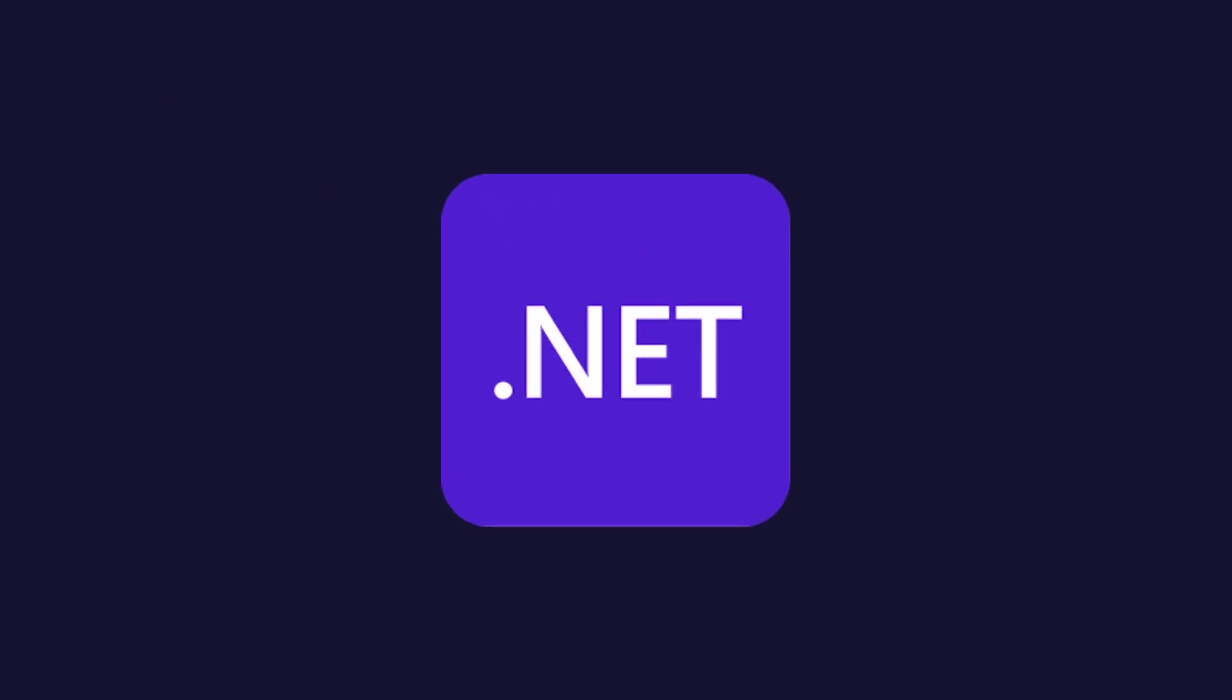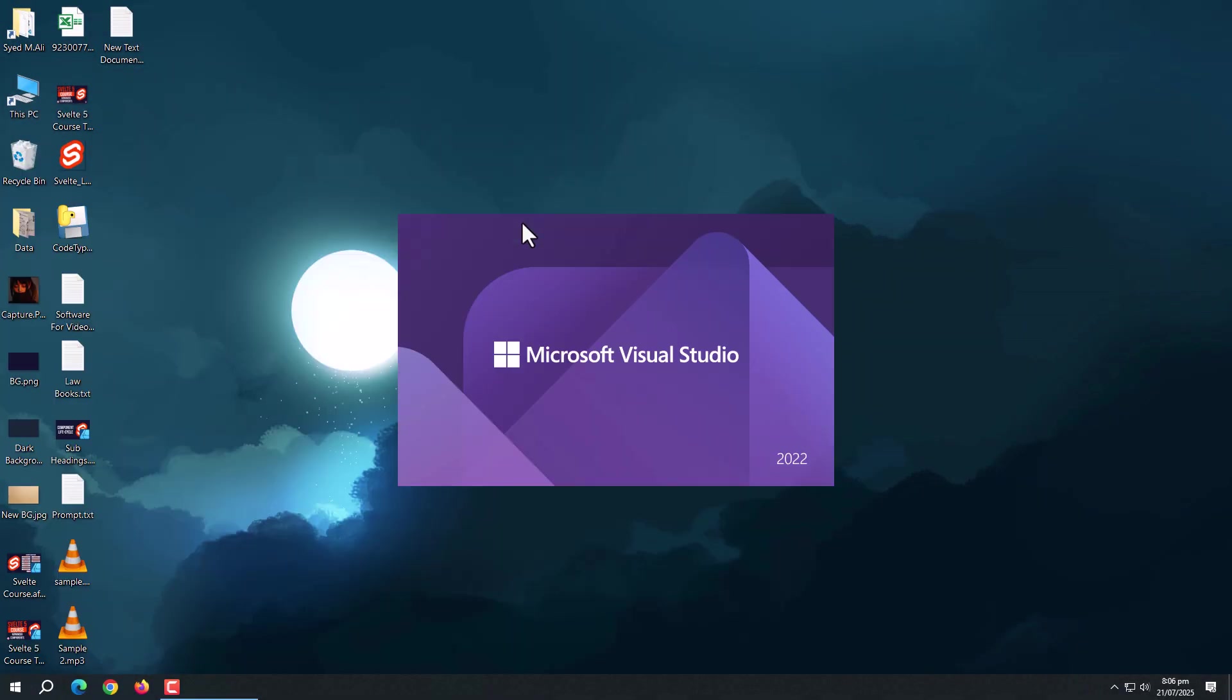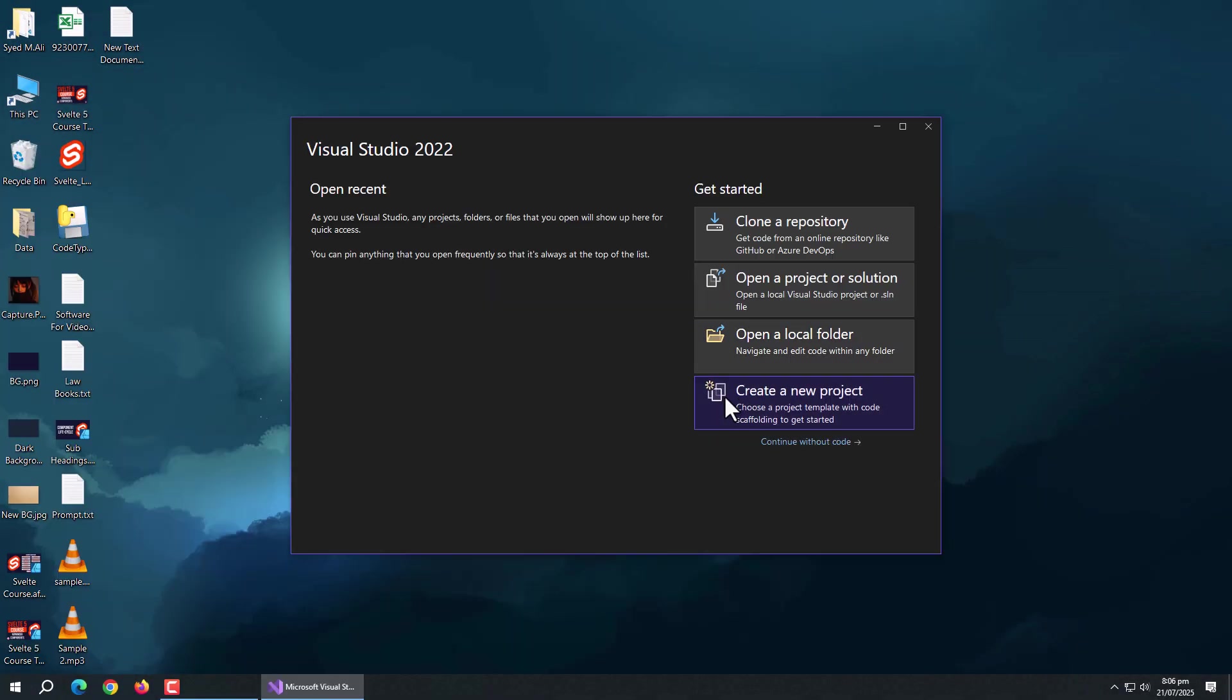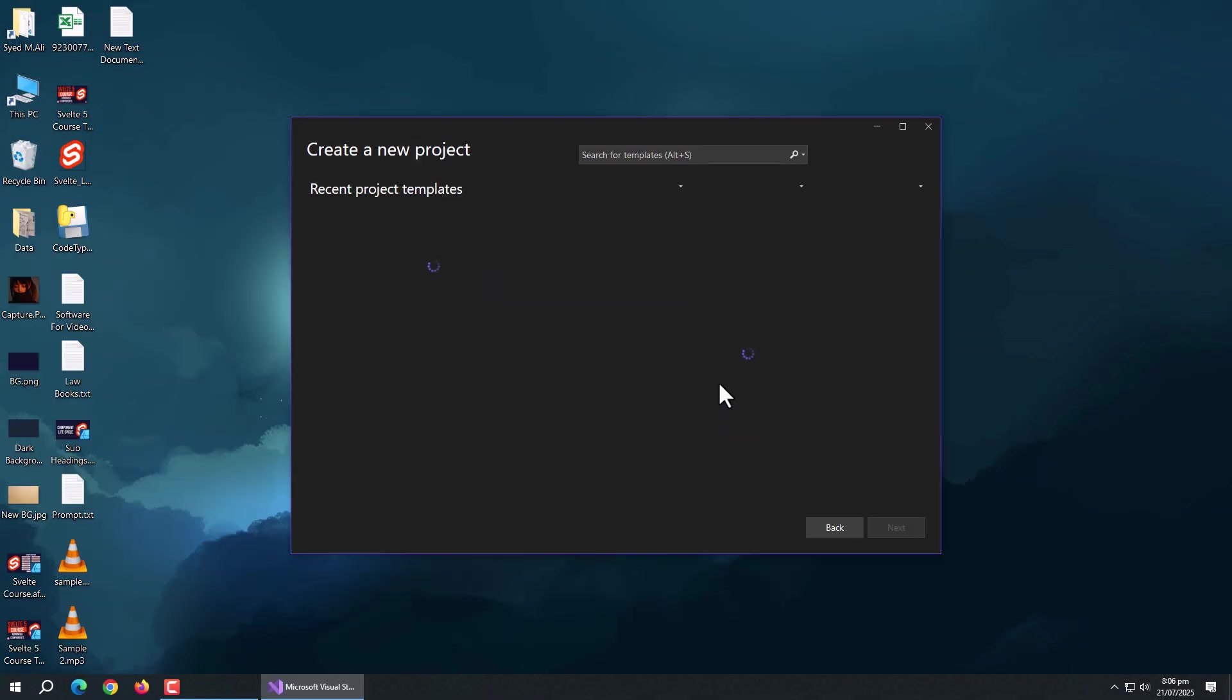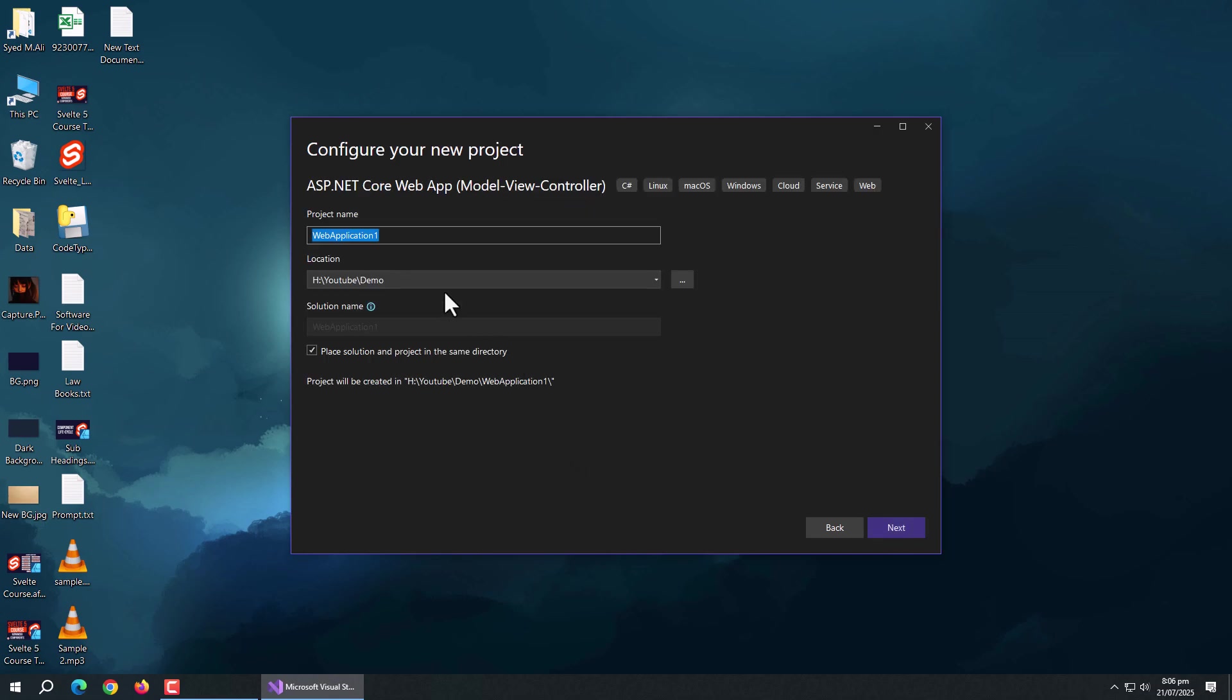So let's create a .NET app first. For that, open Visual Studio and create new project. Choose ASP.NET Core MVC app and create it.